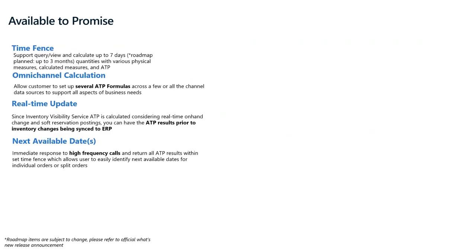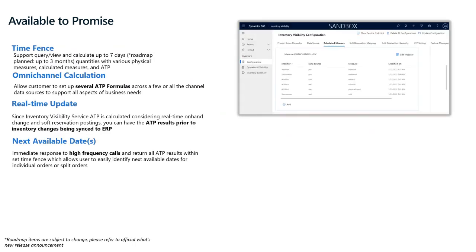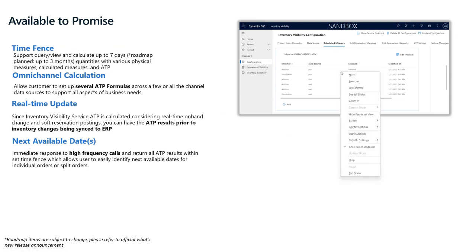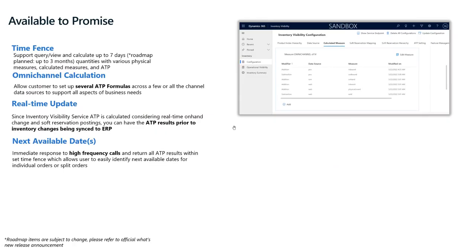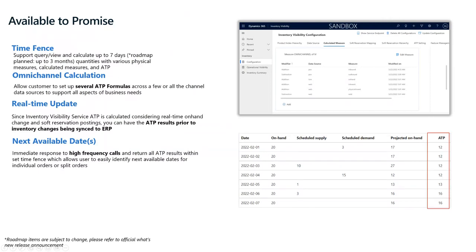Besides soft reservation and allocation, we also have the Available to Promise (ATP) feature. In ATP, we support defining formulas that combine your inventory supply and demand from multiple data sources. Here is a sample ATP formula within IV. The difference from a single-ERP ATP is that we allow you to freely define cross-data-source calculation measures to determine what makes sense to calculate your ATP. We currently support a time fence of up to seven days.